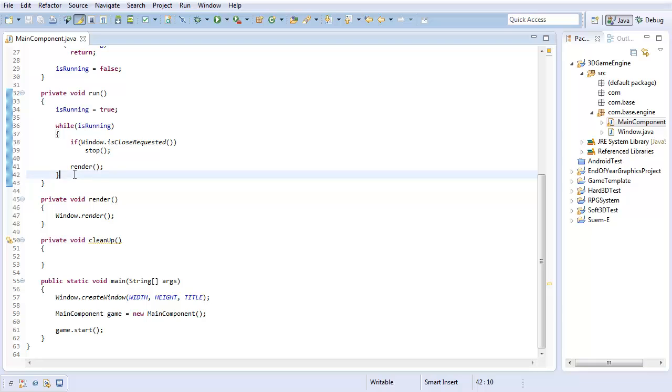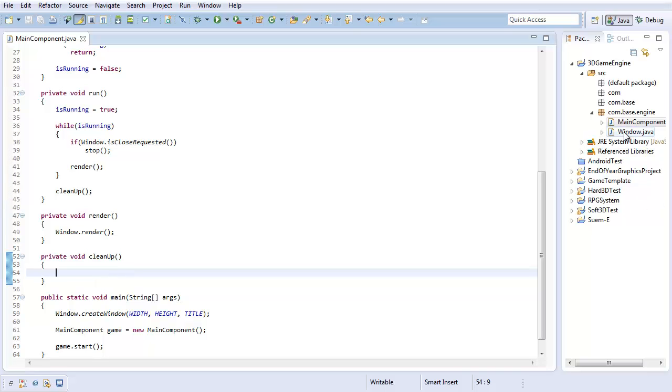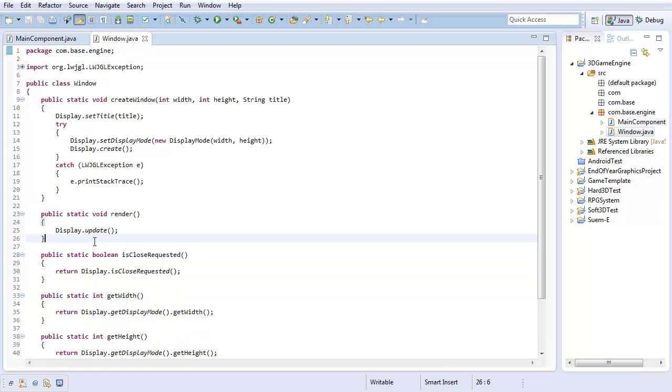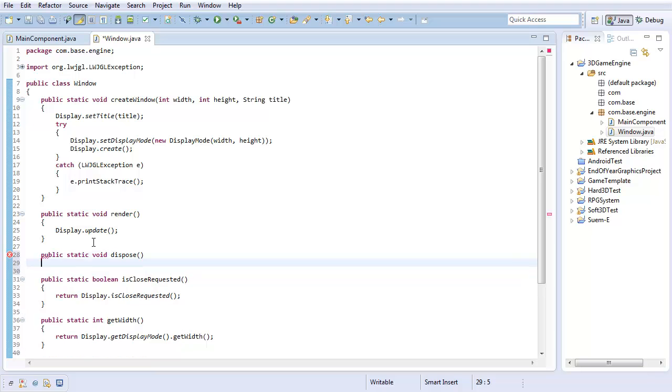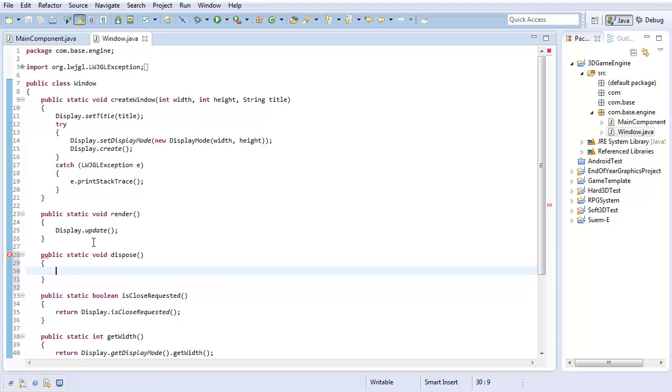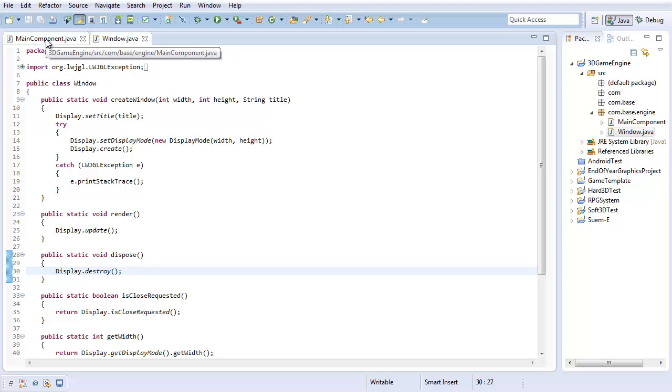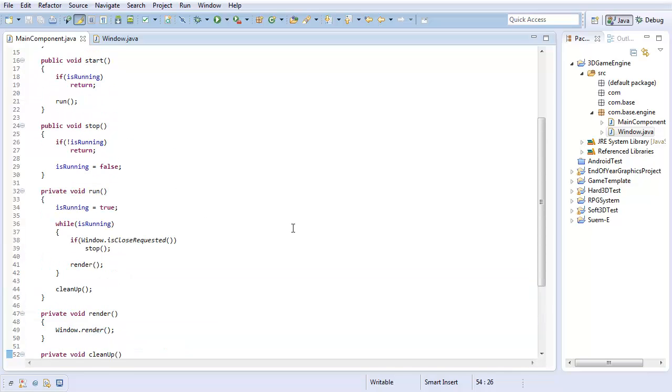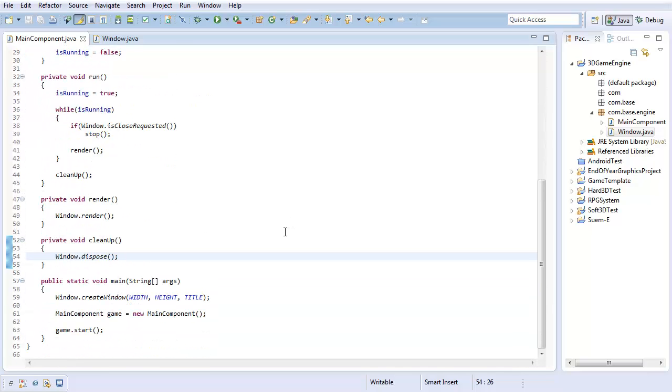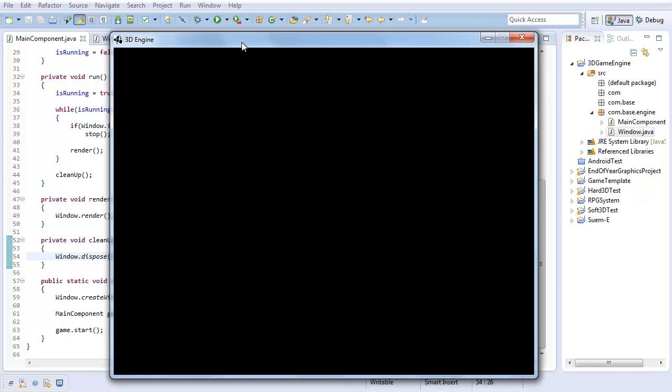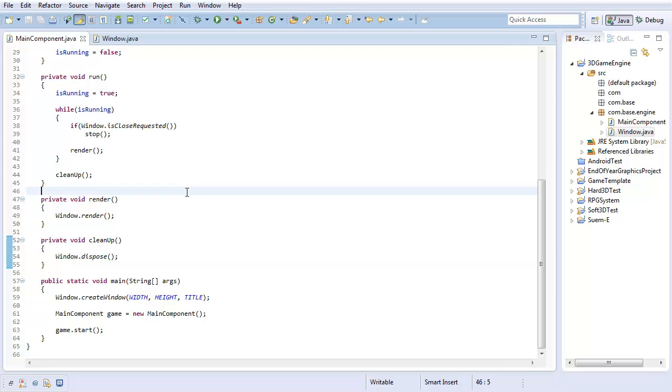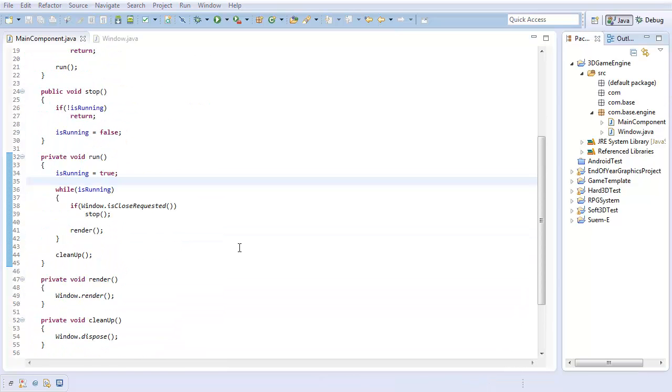Excellent. And at the very end, I want to call the cleanup method after we're done running. And actually, that's one thing I want to add to our window method. I'm going to create a public static void dispose to clean up our display. Here, I'm just going to do display.destroy. Pretty straightforward. So window.dispose, that's all that's going to be in our cleanup for now. And now we've still got a very basic game engine setup. It's definitely not the final thing, but it's getting things started.